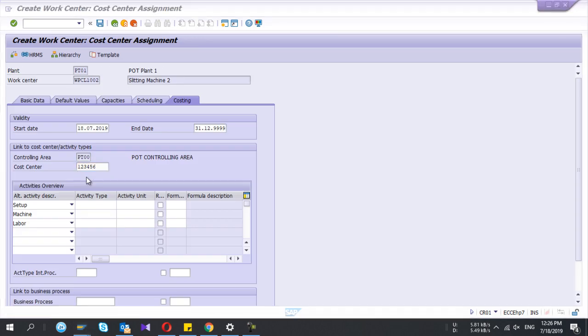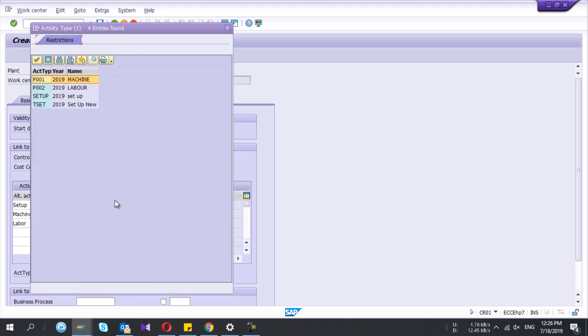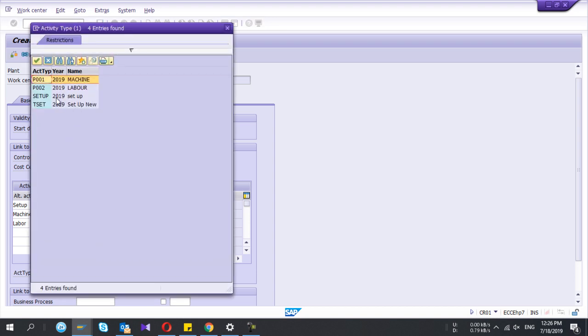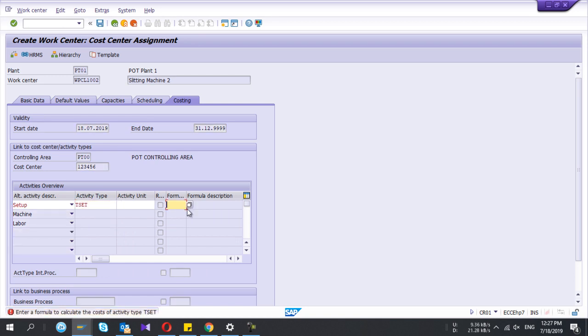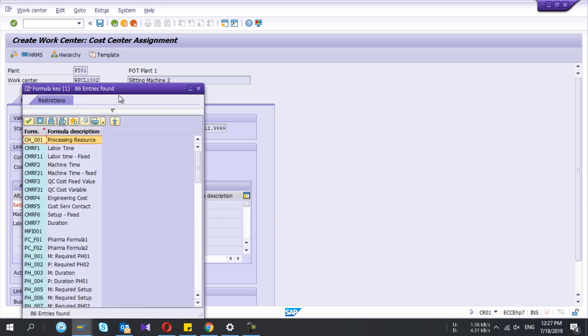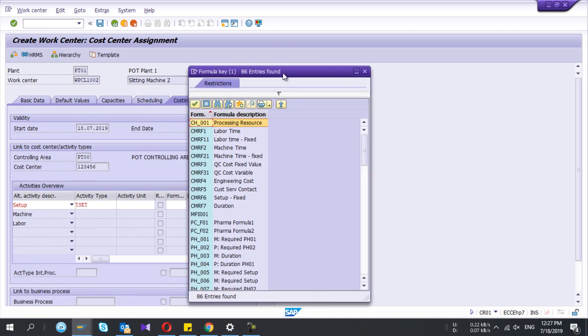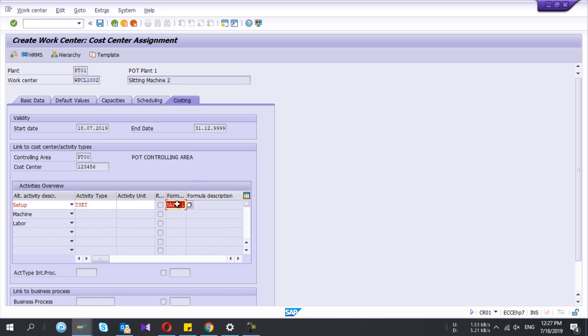Now I can select that activity type here in work center creation. If you have not maintained the KP26, then you can't use that activity type here. Then I select the formula as well.